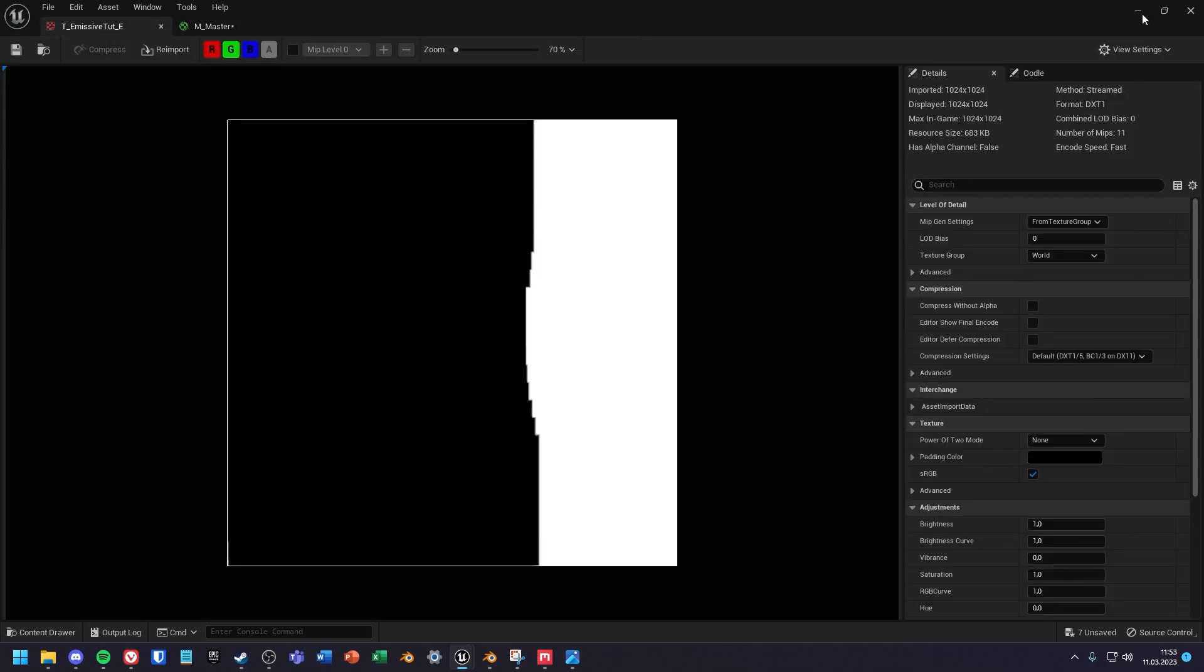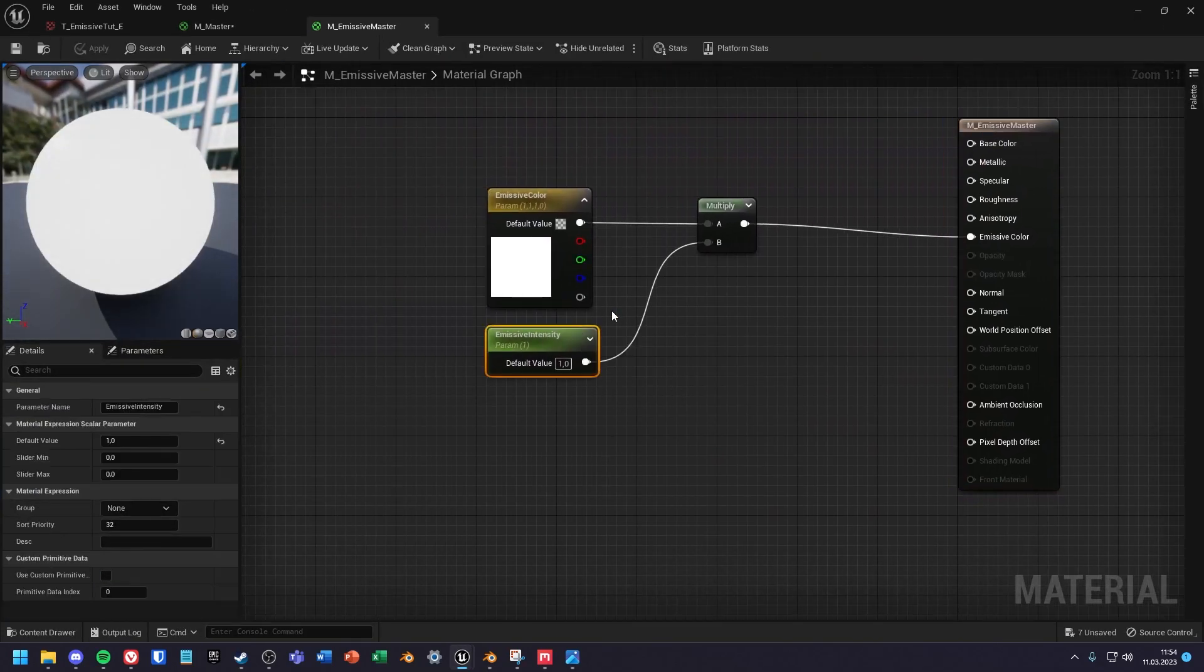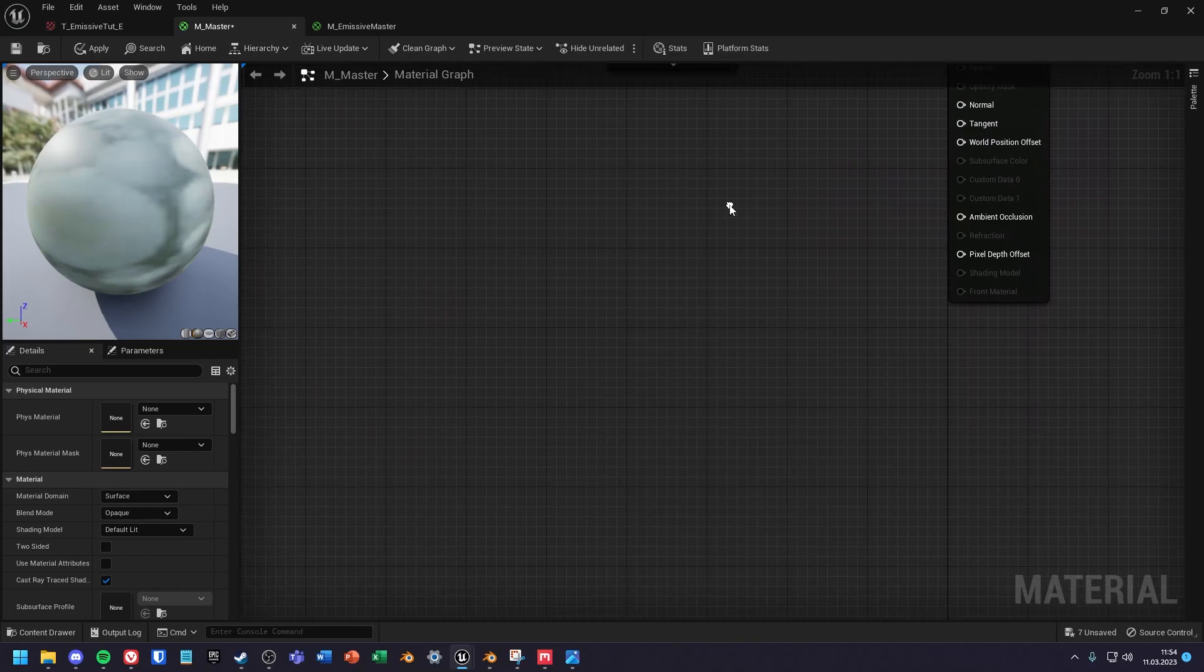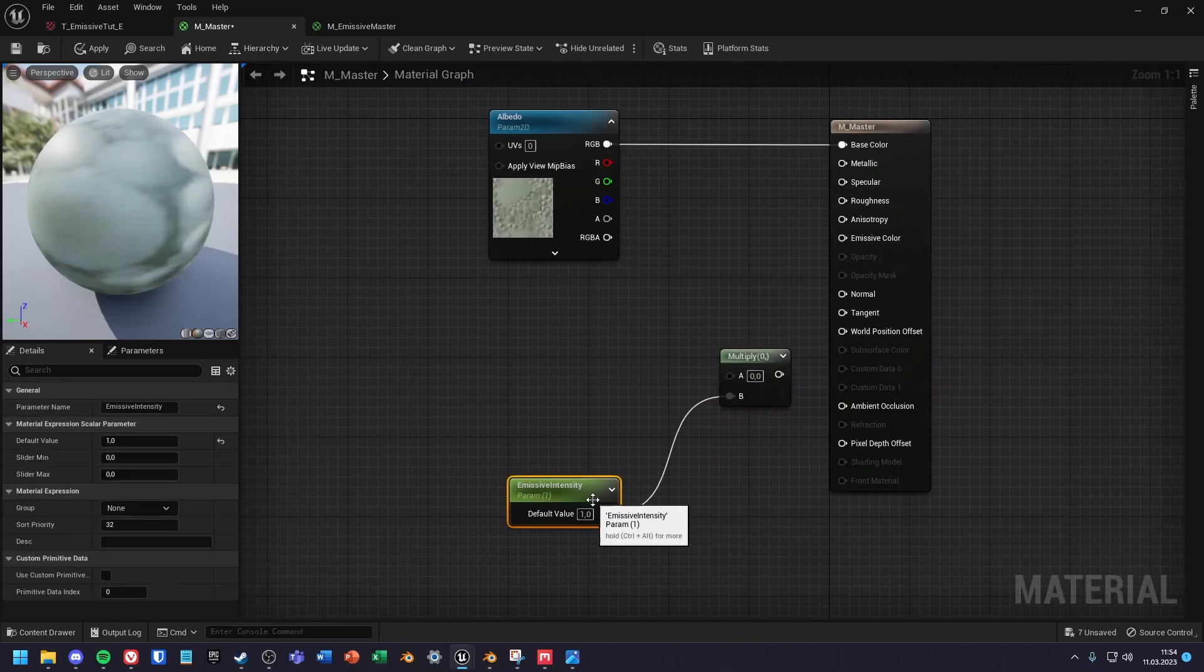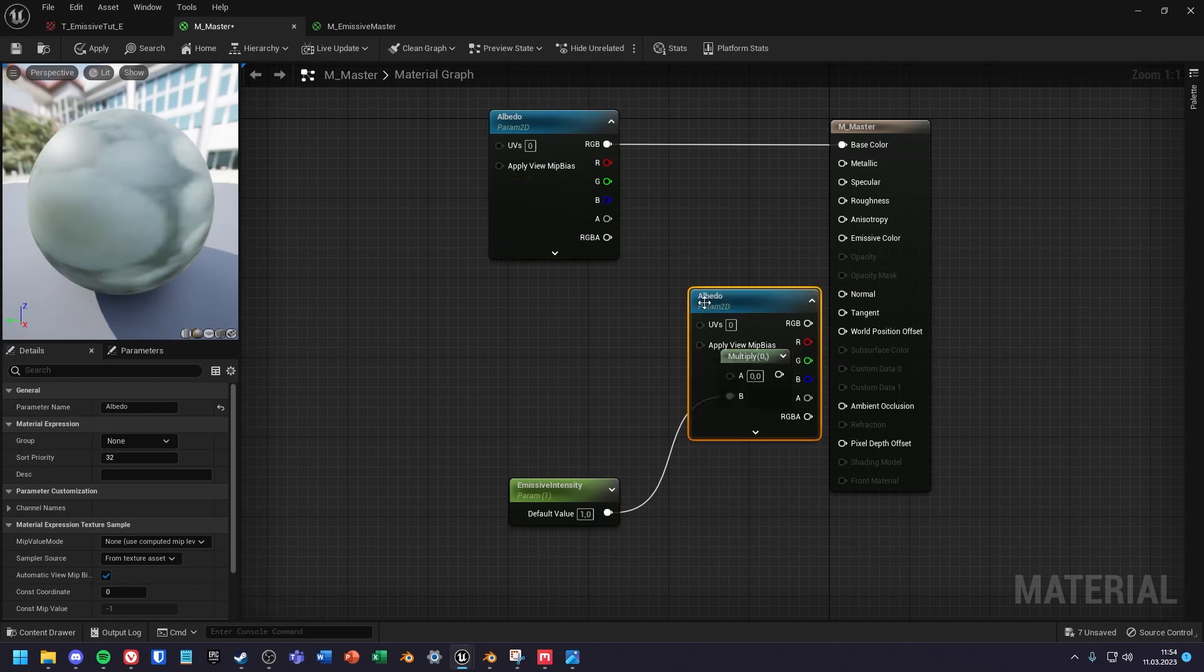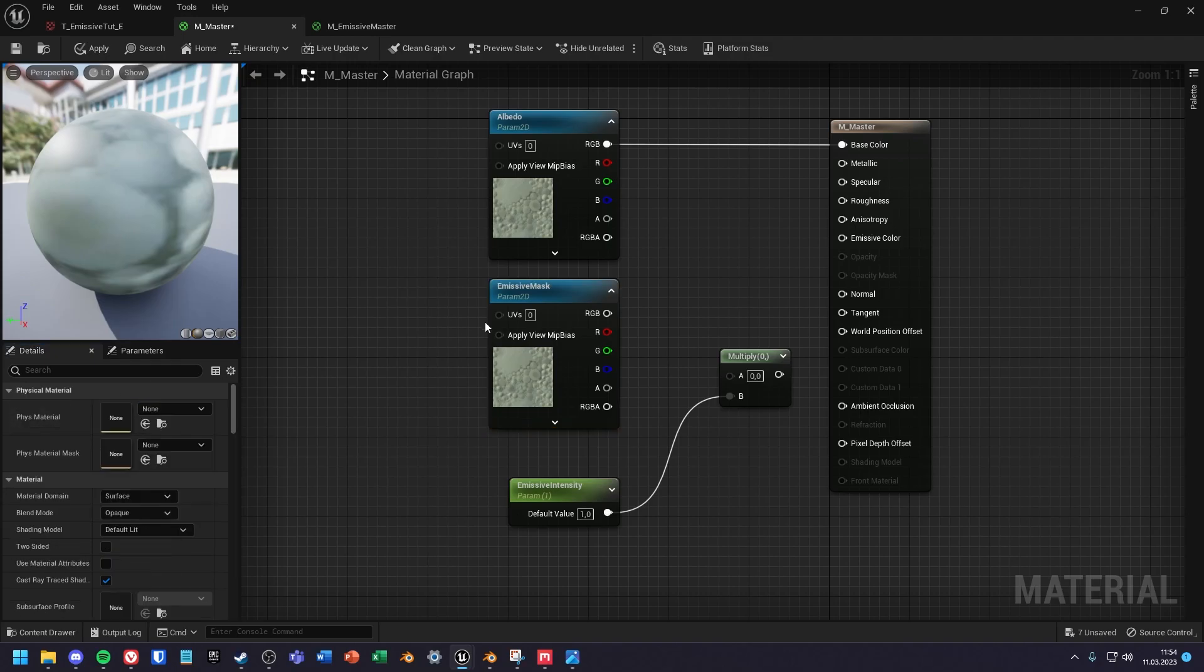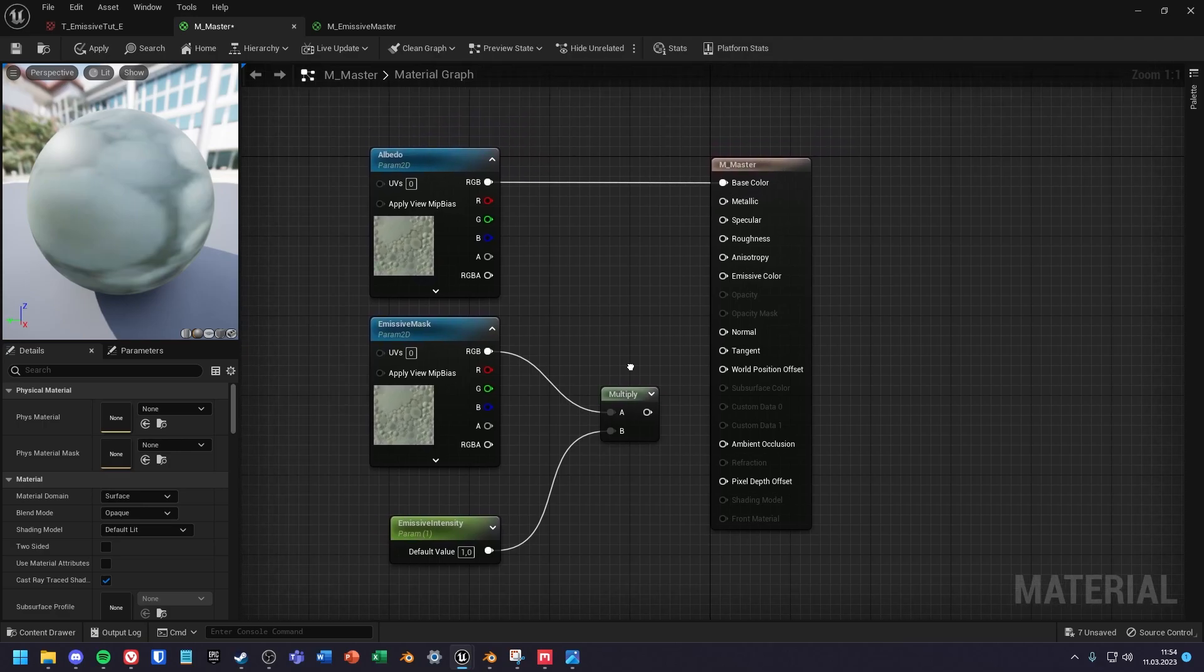Next I copy the emissive intensity and multiply node from the first material. Duplicate the texture sample node and rename it into emissive mask. The RGB output goes into the multiply node and the result goes into the emissive color input.